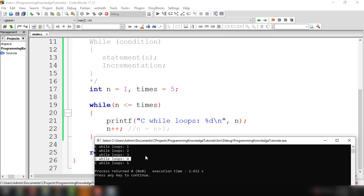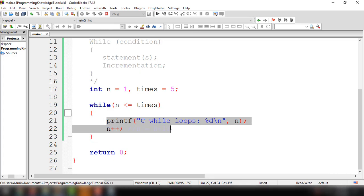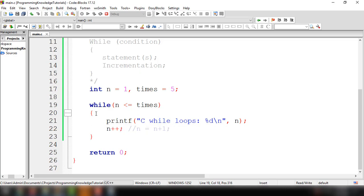So it printed 'C while loops' and the value 5. Then it incremented n one more time and n becomes 6. It goes back to the condition: is 6 less than or equal to 5? It returns false because 6 is not less than or equal to 5. That's why it ended the loop and never executed the statement again. I hope that's clear — if you have questions, please let me know in the comment section below. In the next video, we're going to discuss the do while loop. Thanks for watching and see you in the next video.